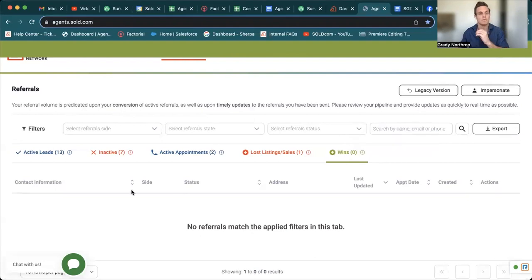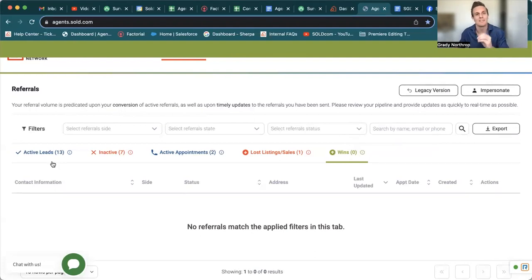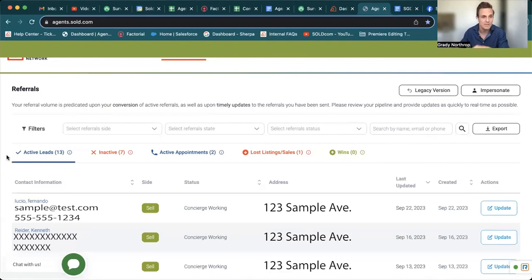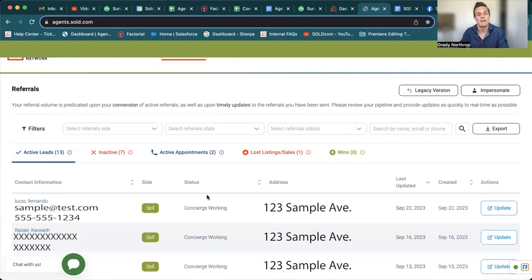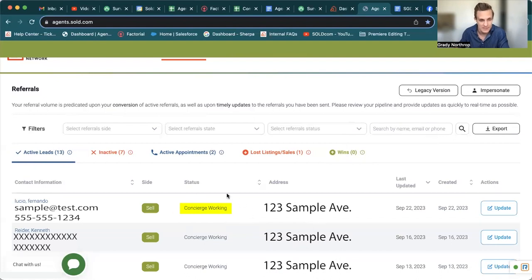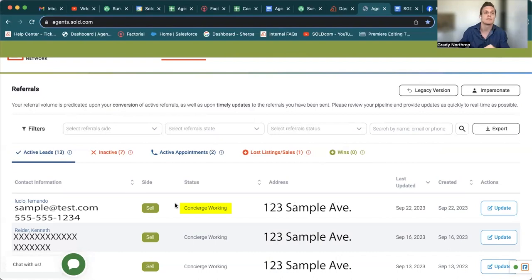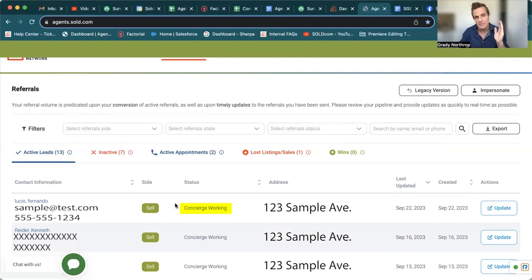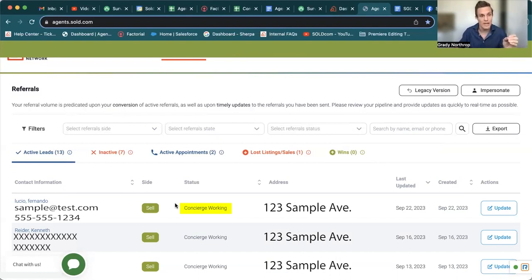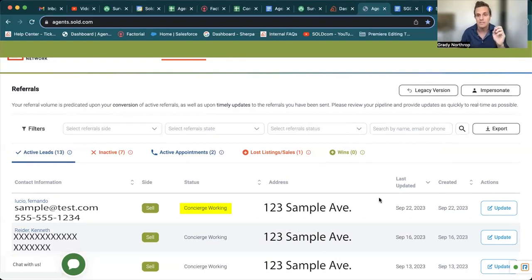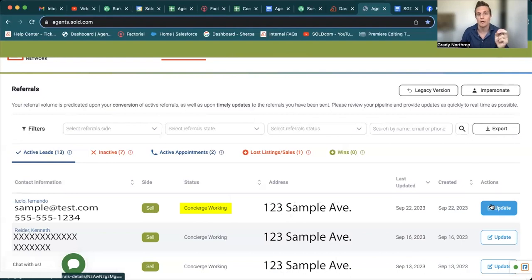Now, I'm going to go back because I want you guys to really focus on your active leads because these are the leads you should be working and this concierge working status. Just because it says concierge working doesn't mean it's a lost lead. It's us trying to get an appointment set for you. And if you are able to get an appointment set on your own,